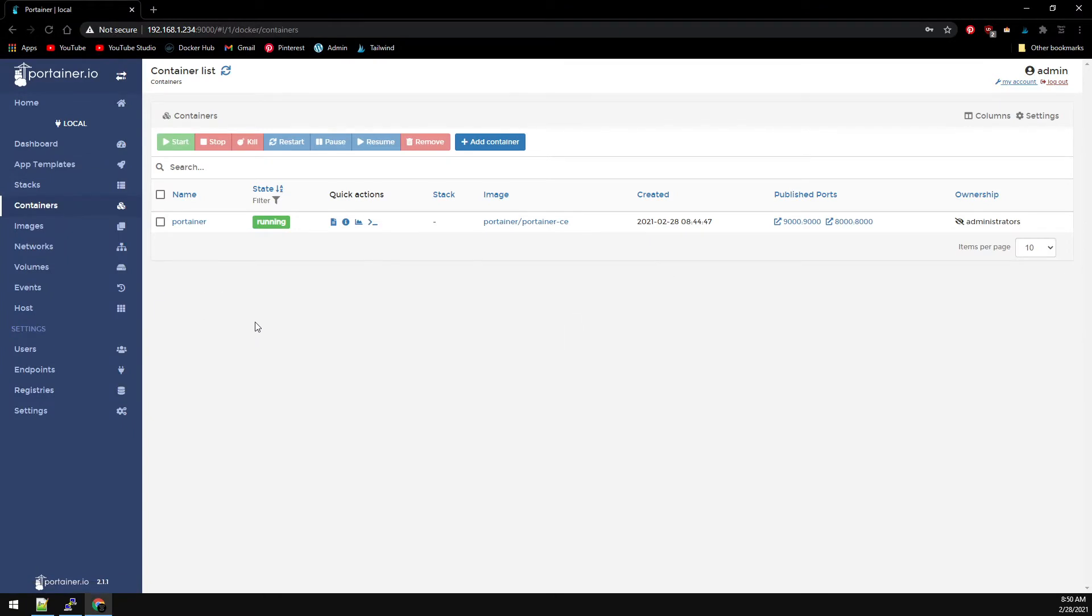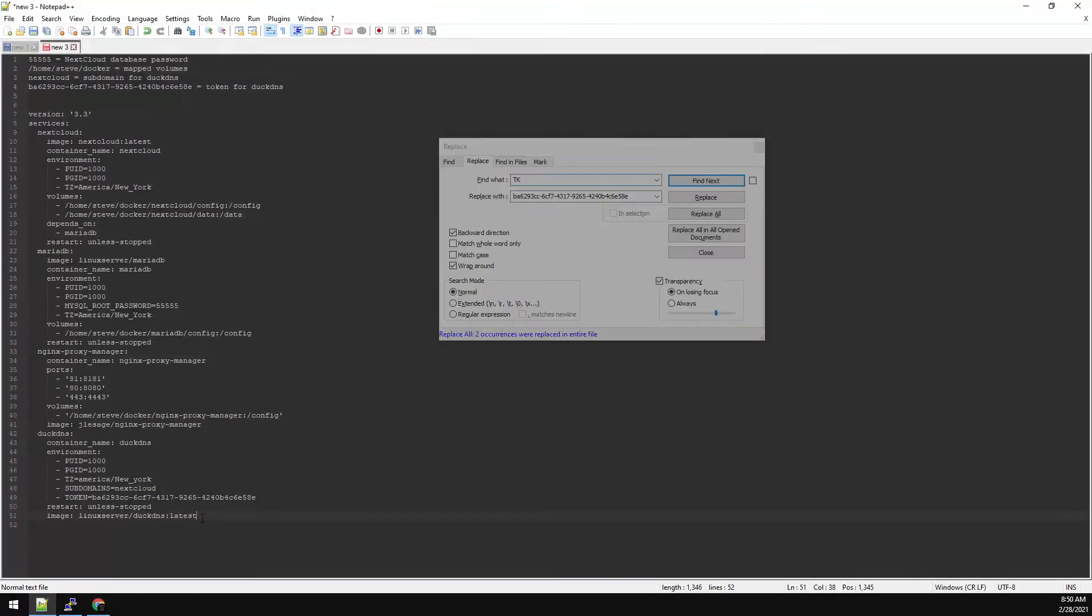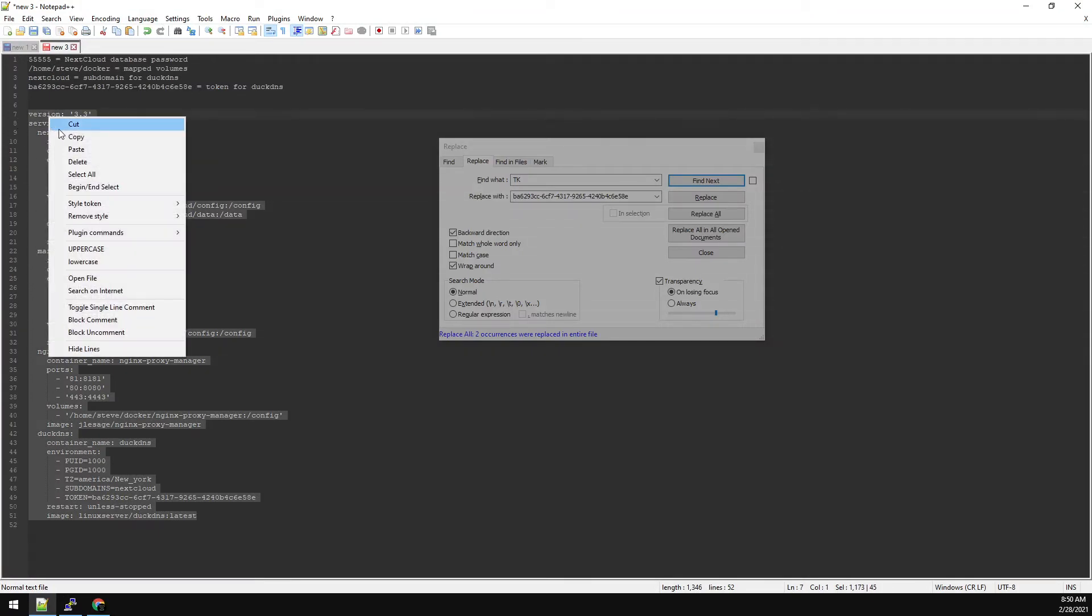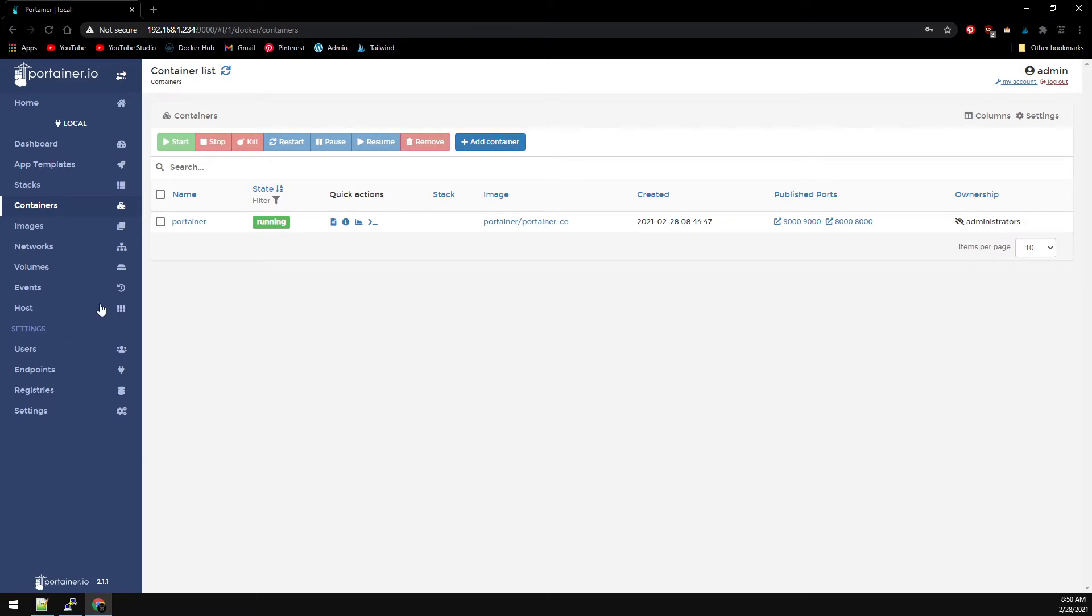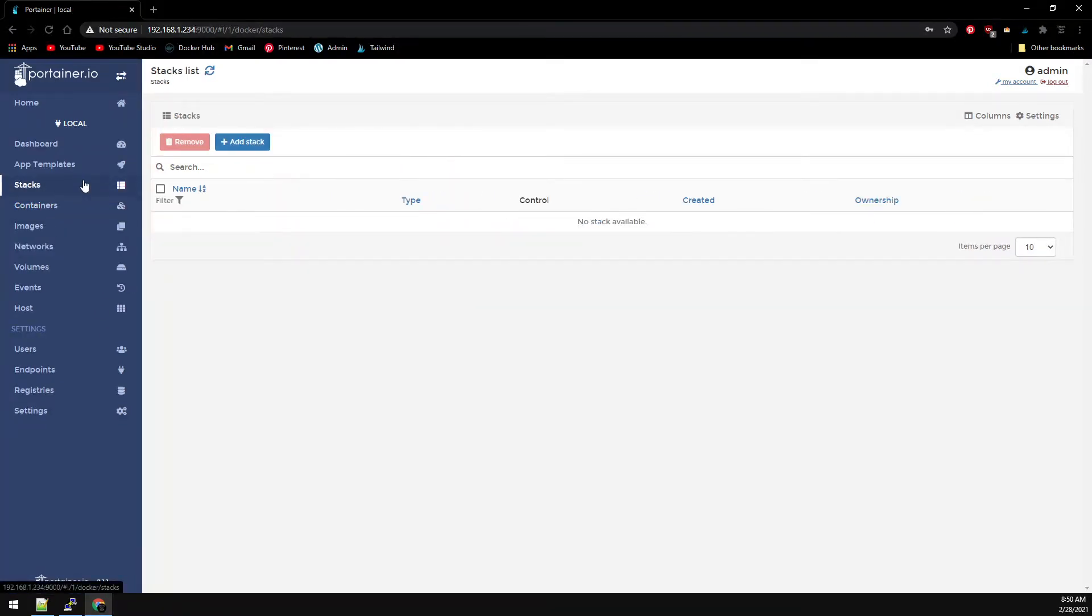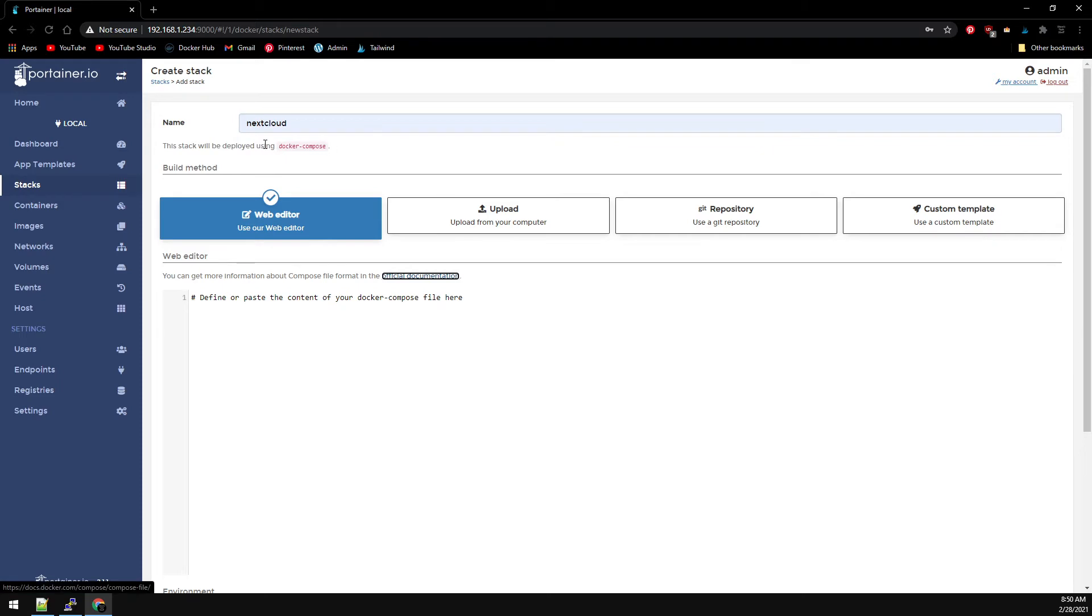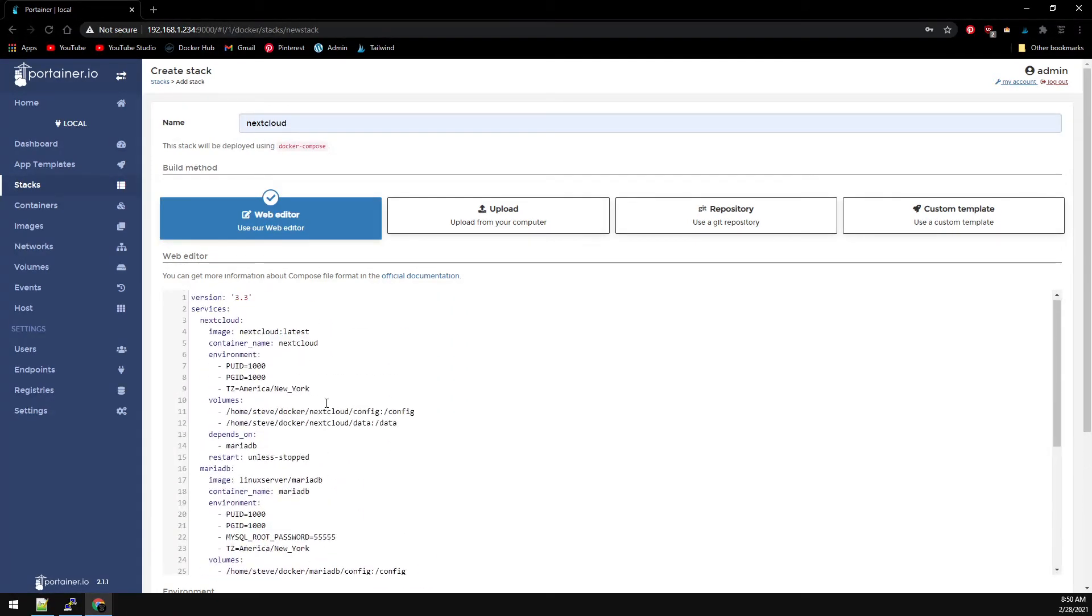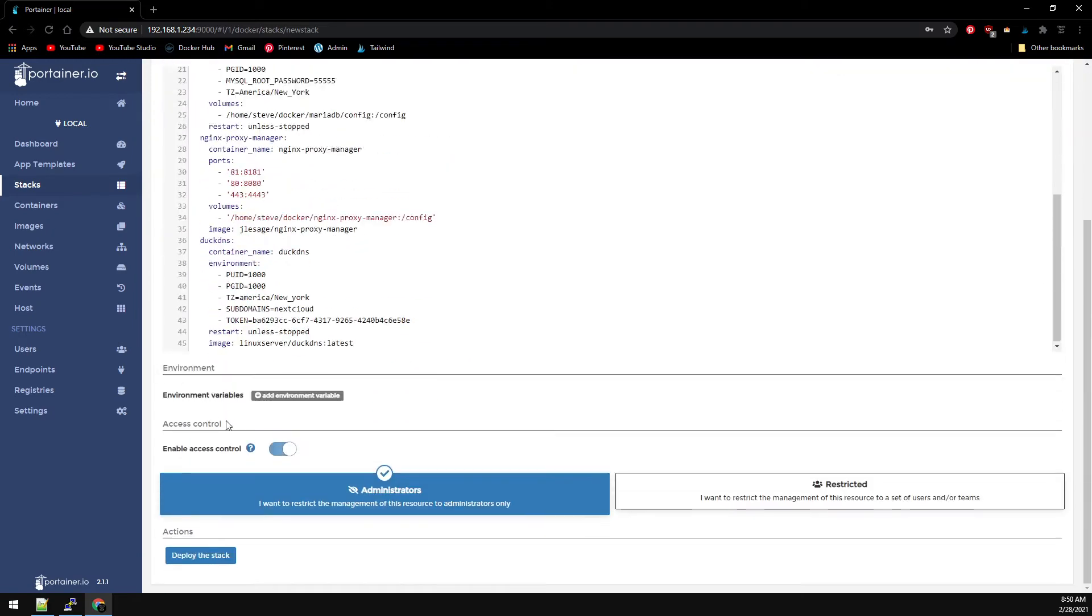And now we can install Nextcloud using our Docker Compose file. Let's grab the file all the way up to version 3.3, copy this, and then on the left go to stacks. Add a stack and we'll call it nextcloud, then paste in your Docker Compose file and click on deploy.